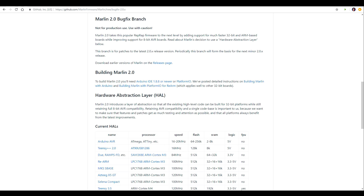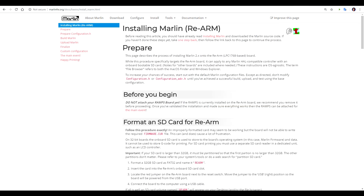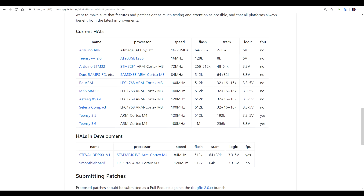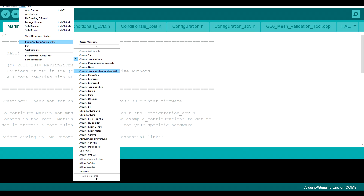Because Marlin 2.0 is designed to be used with both 8-bit AVR and 32-bit ARM processors, the software required is a little different. Marlin 2.0 has a HAL, or Hardware Abstraction Layer. This is necessary so that the same firmware can be compiled for different environmental targets.